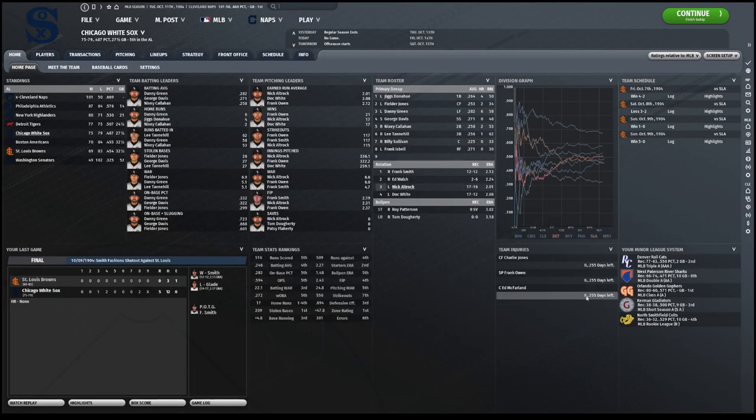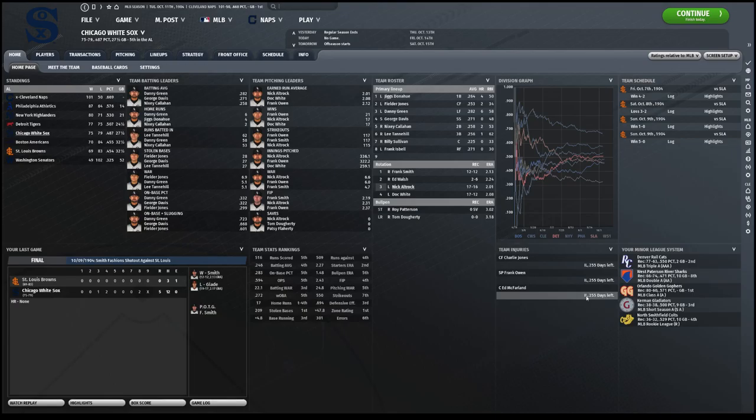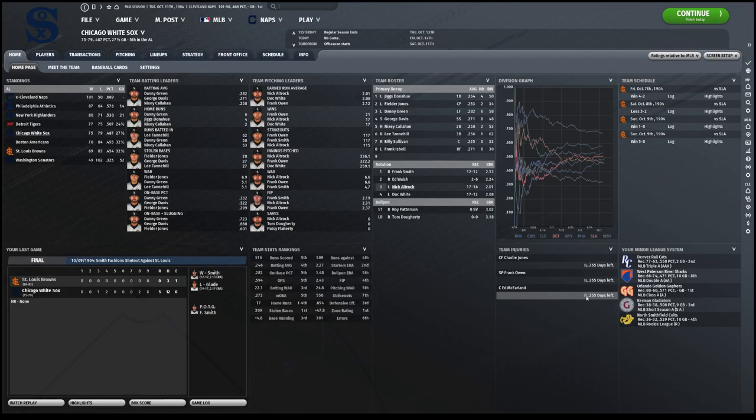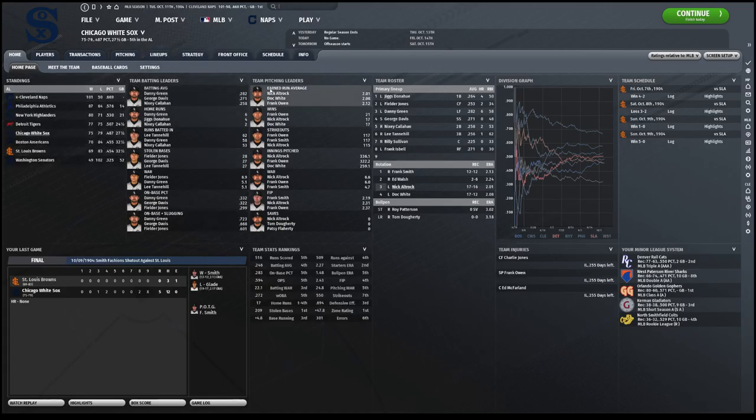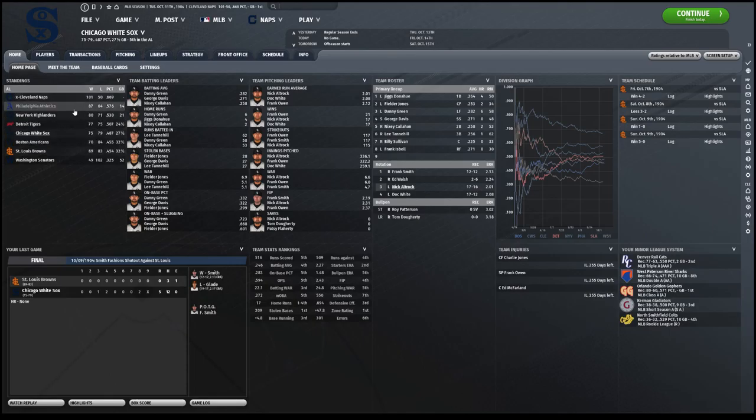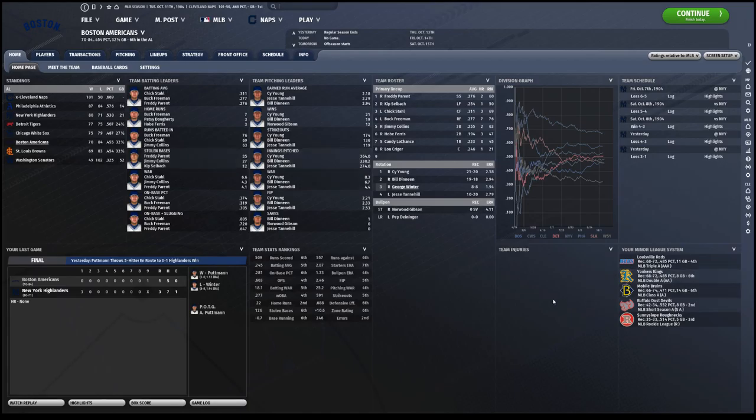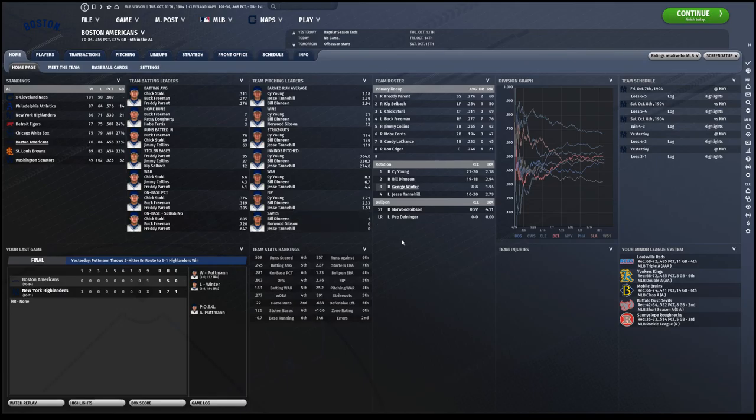You see the White Sox next, finishing 75 and 79. Just so we all know here, in real life, Boston finished 95 and 59, Highlanders 92 and 59, White Sox 89 and 65, Naps 86 and 65, Athletics 81 and 70, Browns 65 and 87, Detroit 62 and 90, and Washington 38 and 113. So they had a bit of a discrepancy with the win loss records compared to real life. There were a bunch of differences, including Cleveland Naps winning 15 more games than expected. Boston again losing 25 more games than expected. So it seems to be a trend here with Boston doing bad and Cleveland picking up the ground.